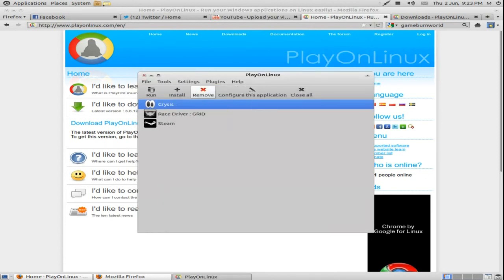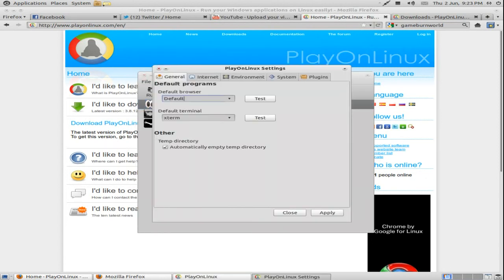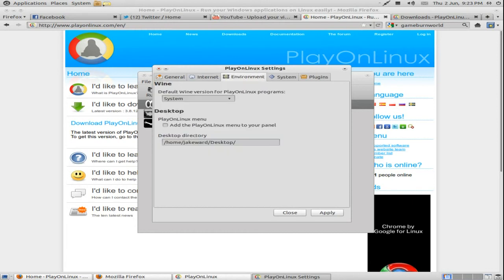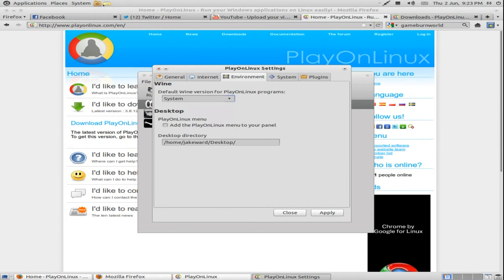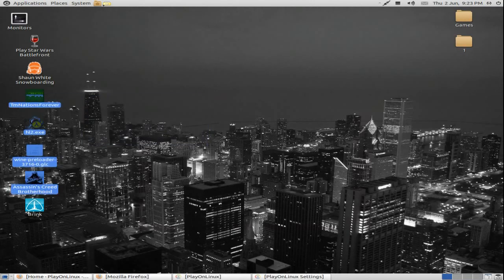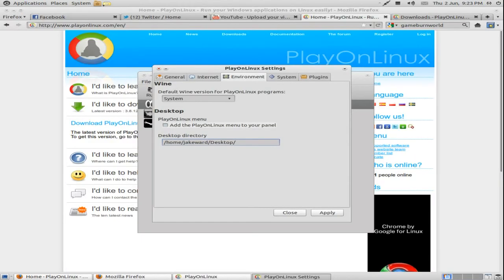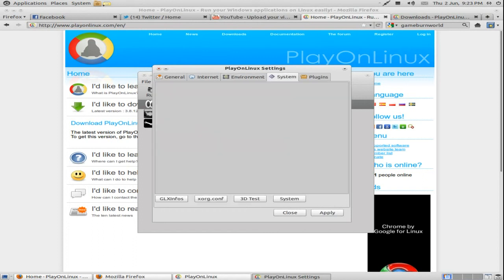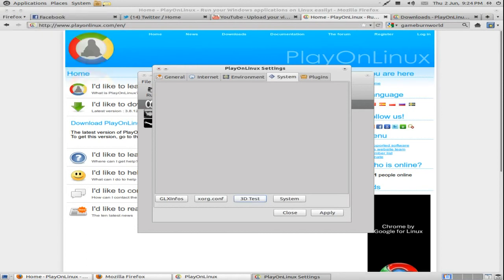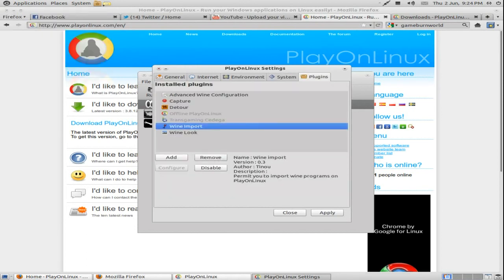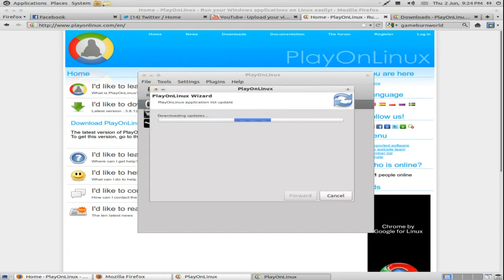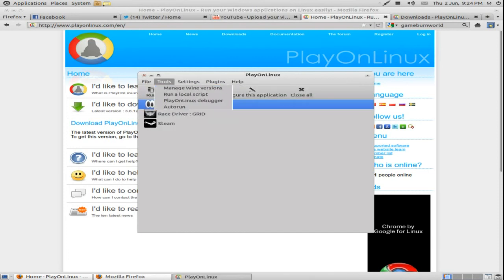Plug-ins. Showing you. This is just simple configuration. Firefox, that'll be mine. Internet. Environment. These are the default wine versions which you usually use. Desktop directory. So, you directly see your desktop. So, if you want to make an icon for your desktop, it should just go on there. Play on Linux menu to your panel. System. 3D test, for example. Run slow, but my computer's good enough. All the plugins you can remove and stuff. File. Refresh the repository, so that will get updates. Downloading updates for the installation things.